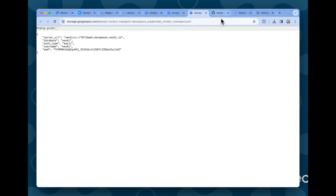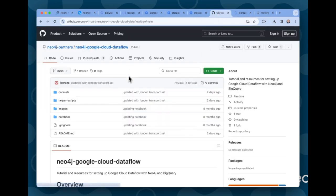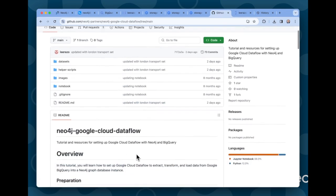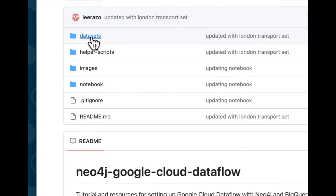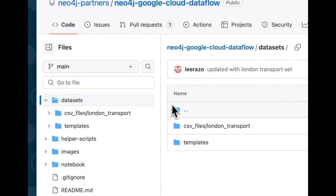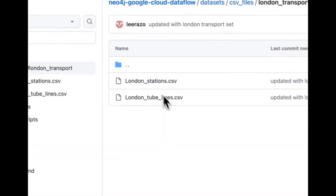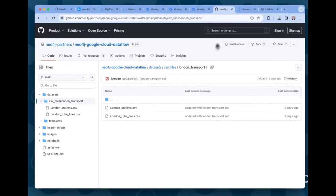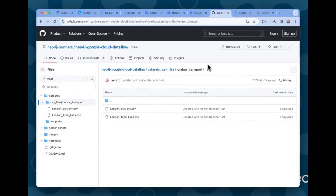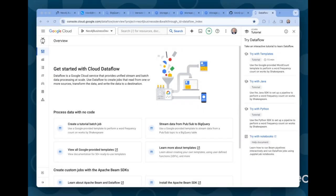And once again, everything you need to reproduce this demo is available in our GitHub repo, which you can see here. There's a link also in the description, including the data sets that I'm using for this demo. Here, you'll find the CSV files that I used to create the Dataflow or sorry, the BigQuery tables. And we'll come back on that a bit later.